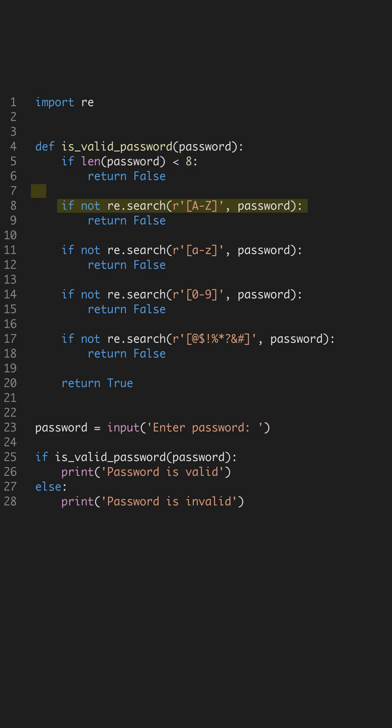We then check for at least one uppercase letter. This adds complexity, making passwords harder to guess. Using re.search, we efficiently determine if this condition is met.